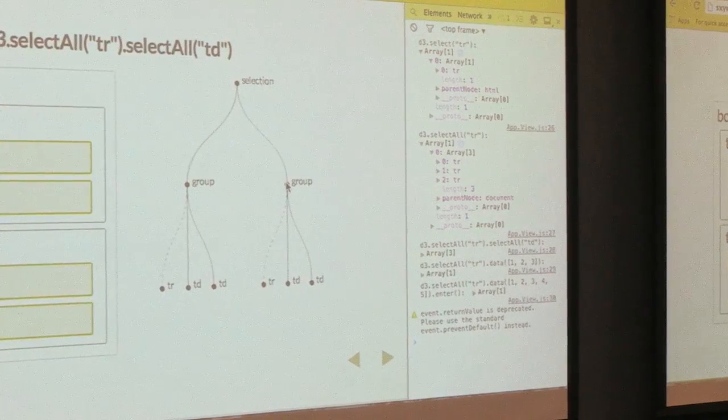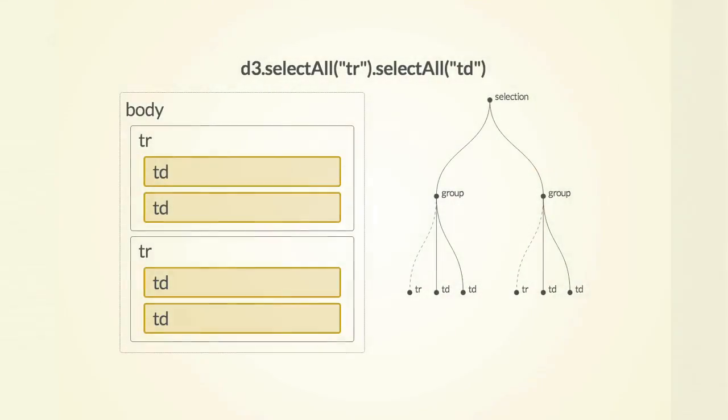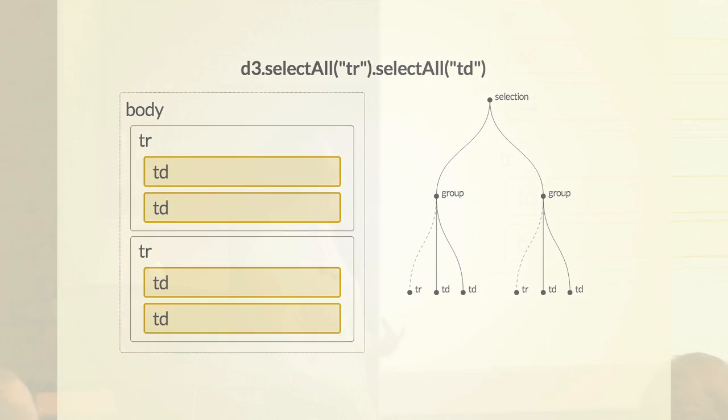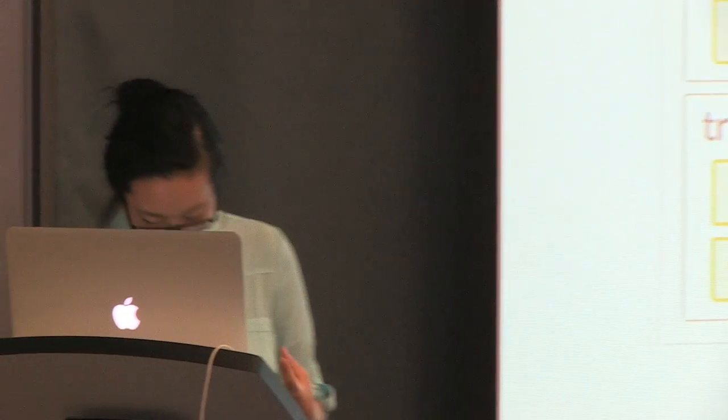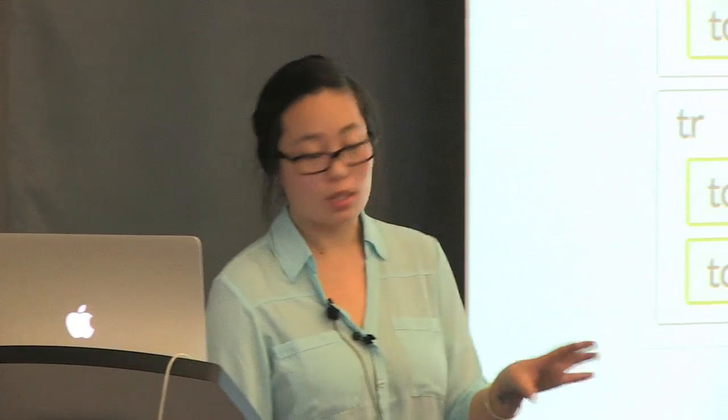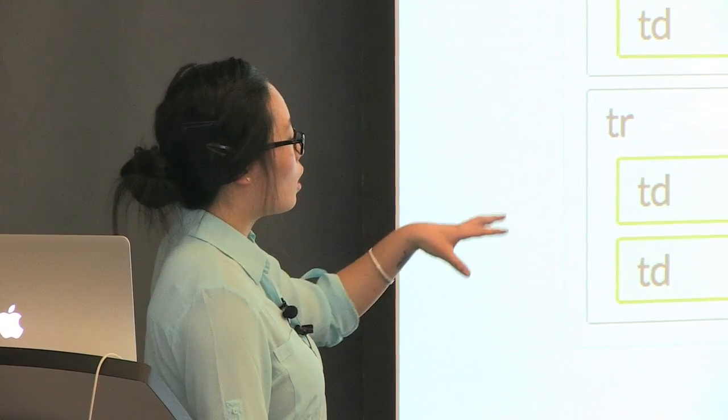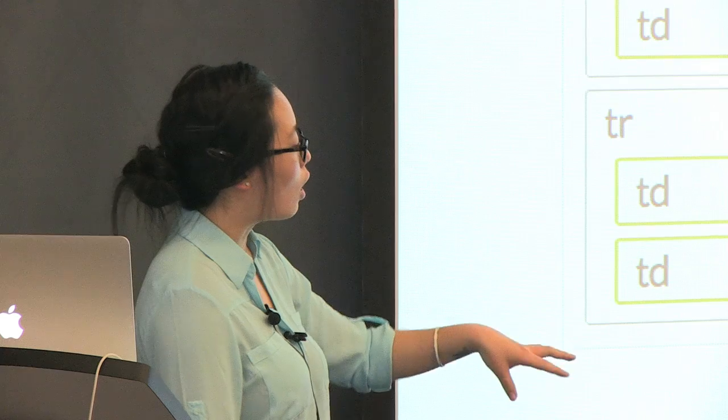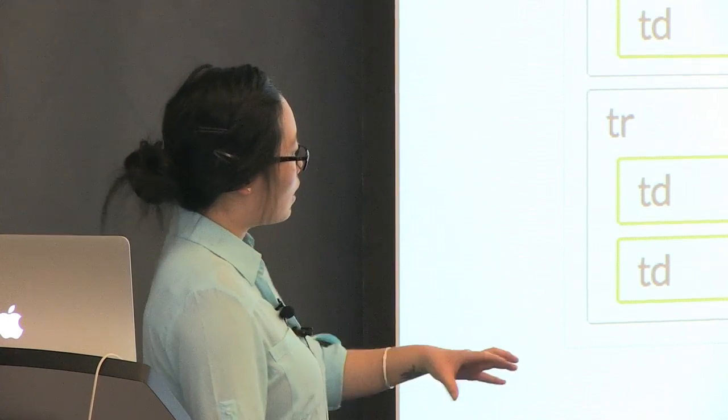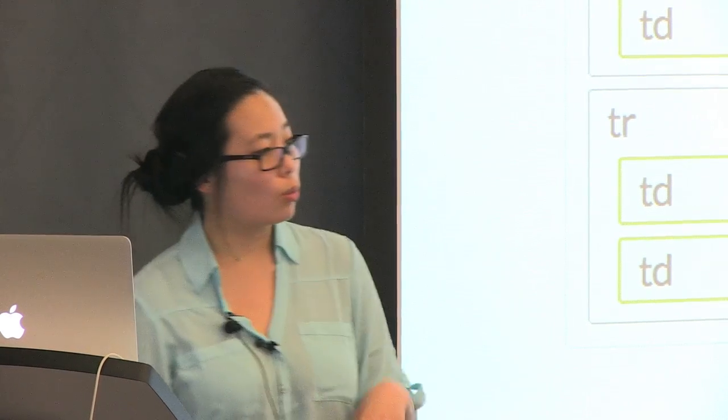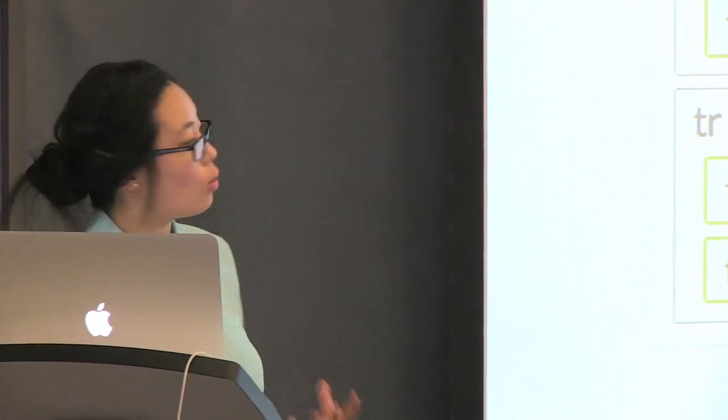And because select and select all returns for you a selection object, you can actually chain the functions onto each other. So if you select all the row elements and then select all of the column elements that are children of it, this is kind of what it looks like. And you can see in this case, what it looks like is a selection object with two group elements and two column elements inside it, with the parent element being the row elements.